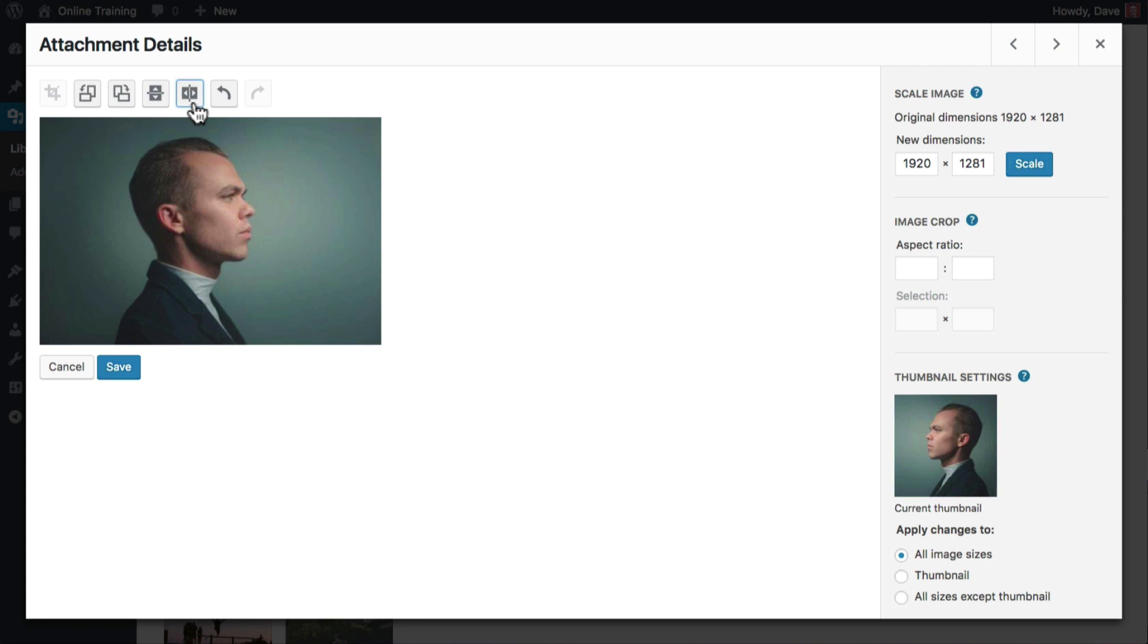And the image still looks natural as if you never made any changes at all. As always, remember to click save when you're finished editing.